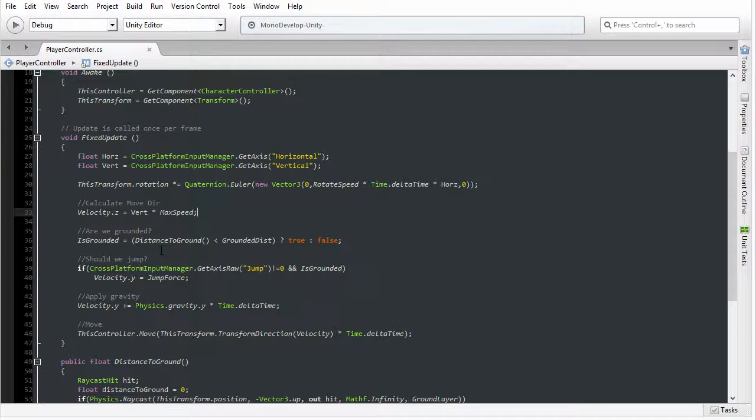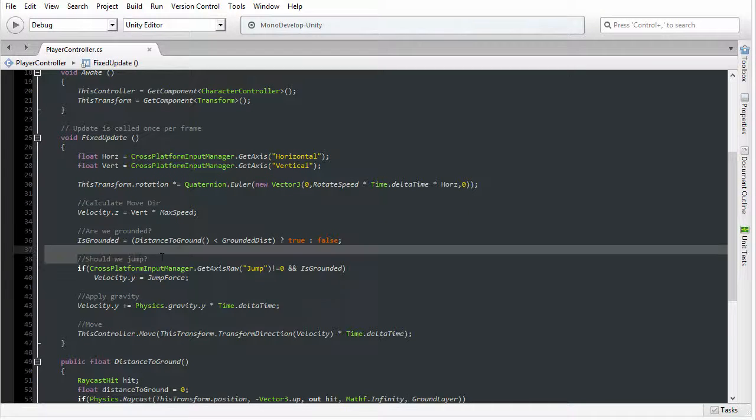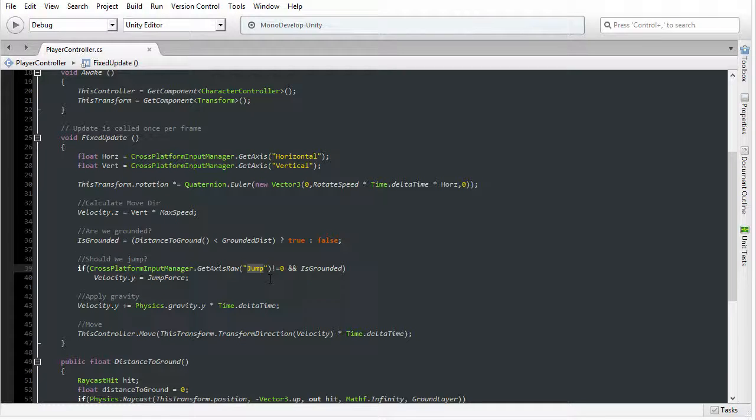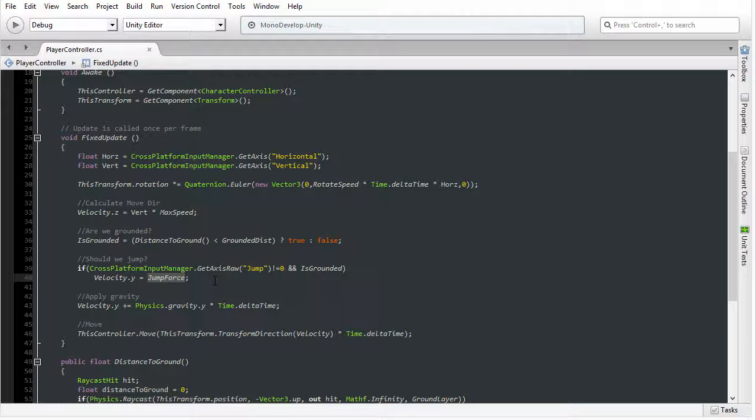Then later, we are asking the question as to whether we should jump. Should the player jump if they are pressing the spacebar? And if we do, then we apply the jump force, that is the strength of our jump, to the Y vector.